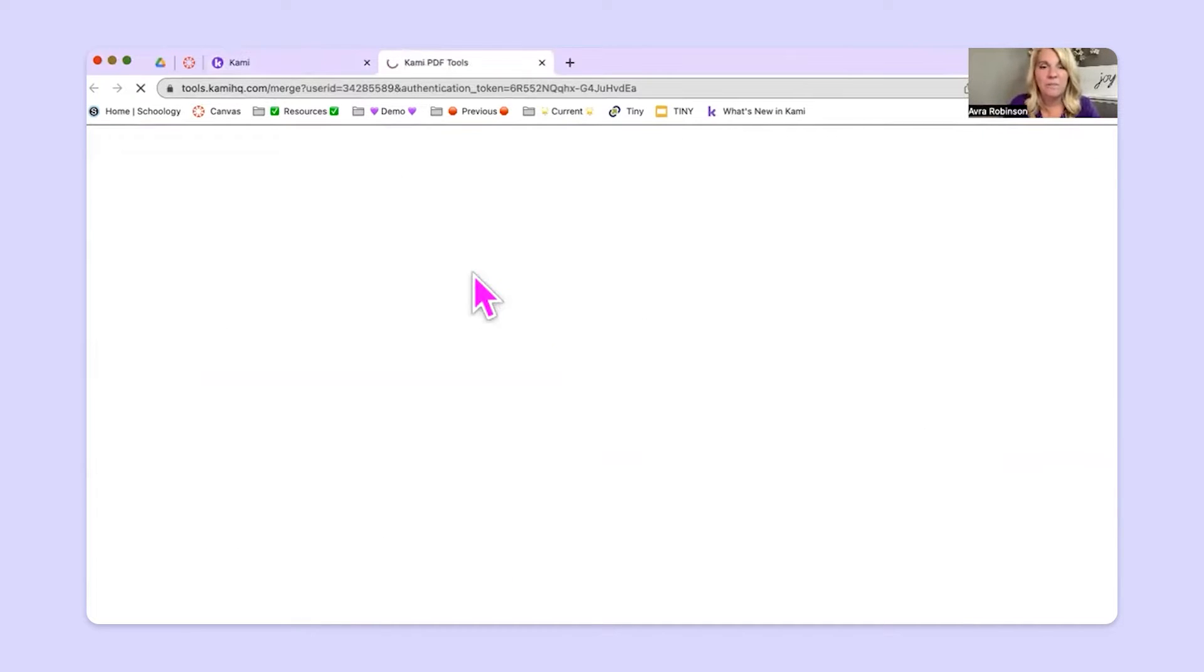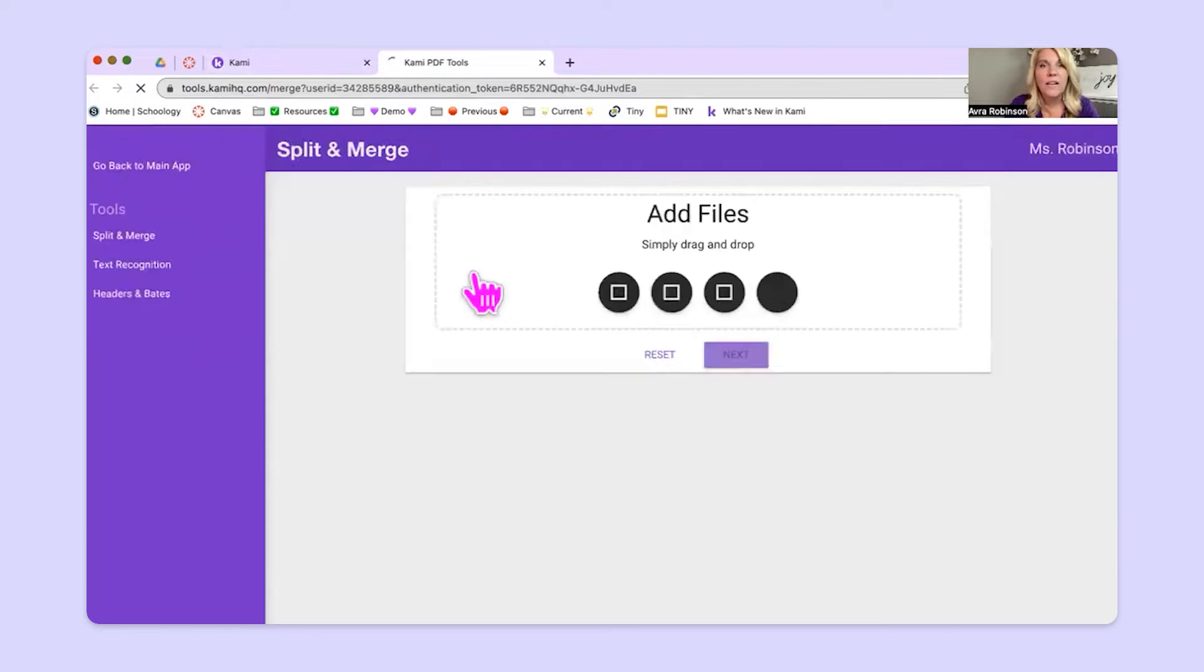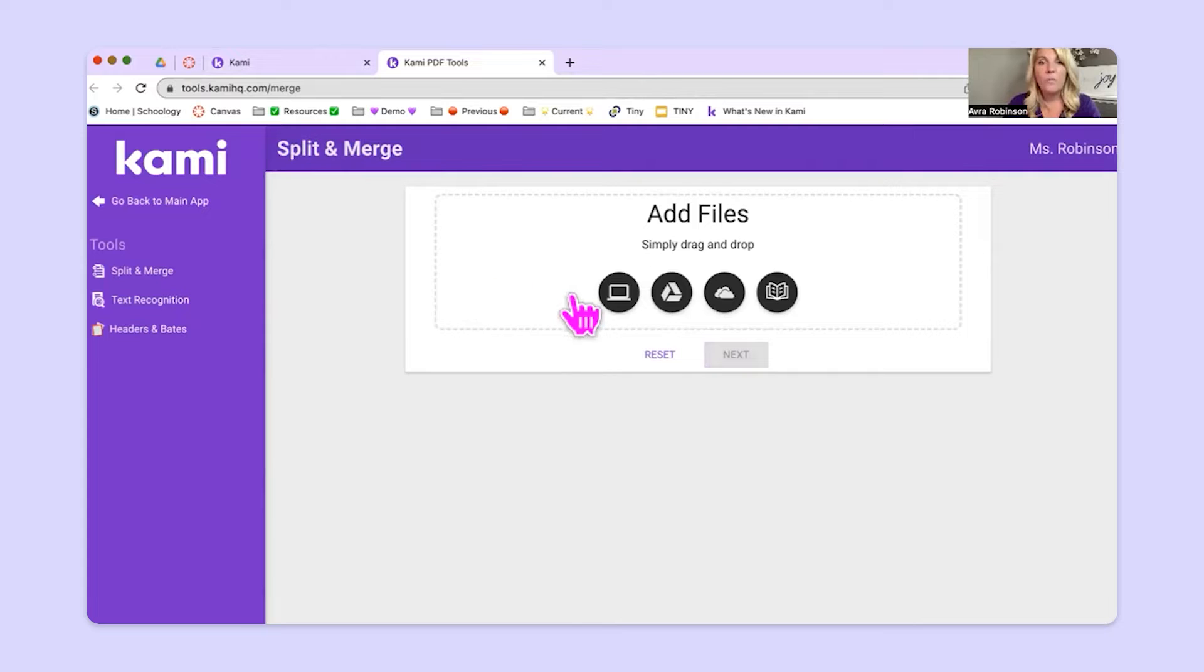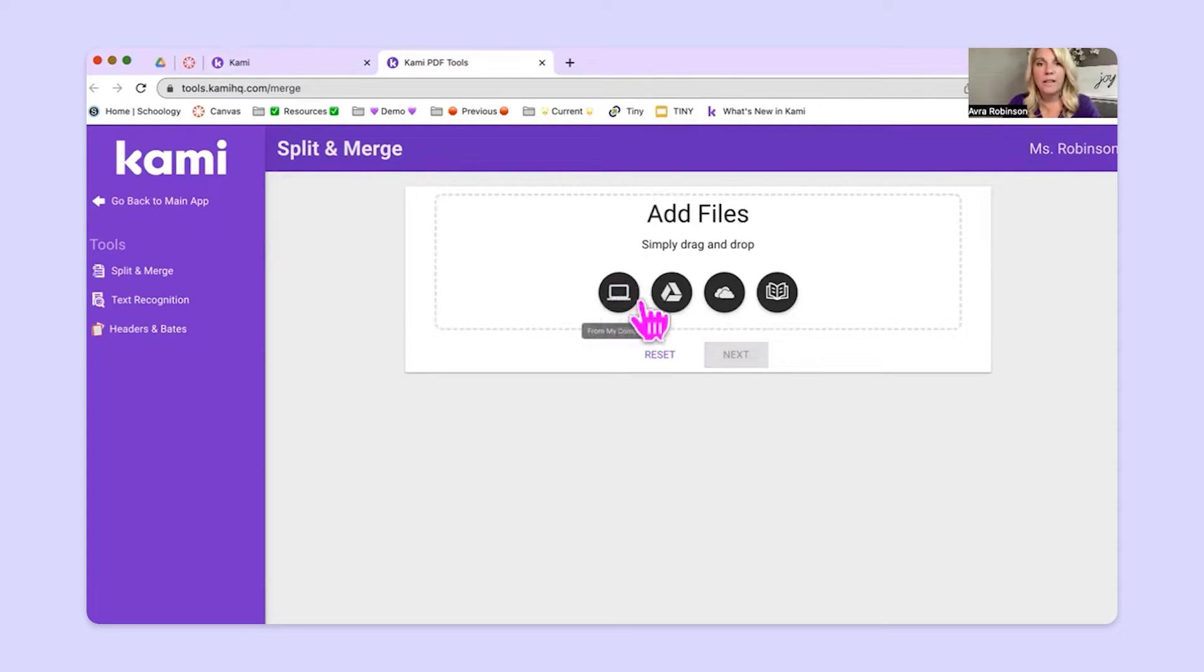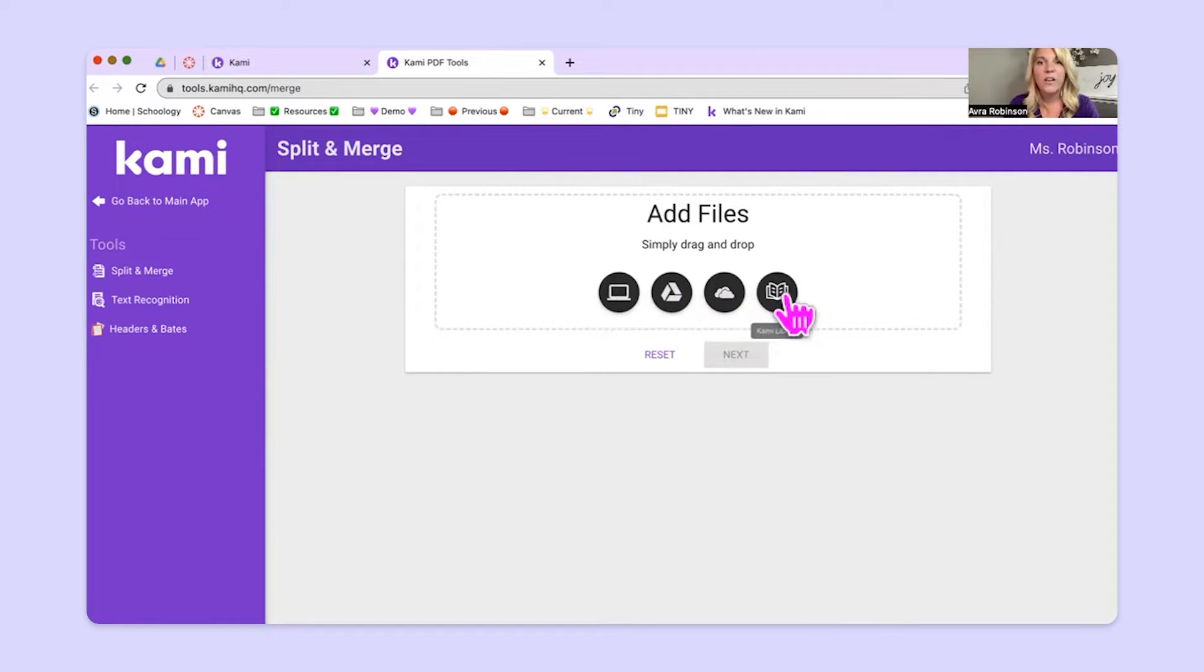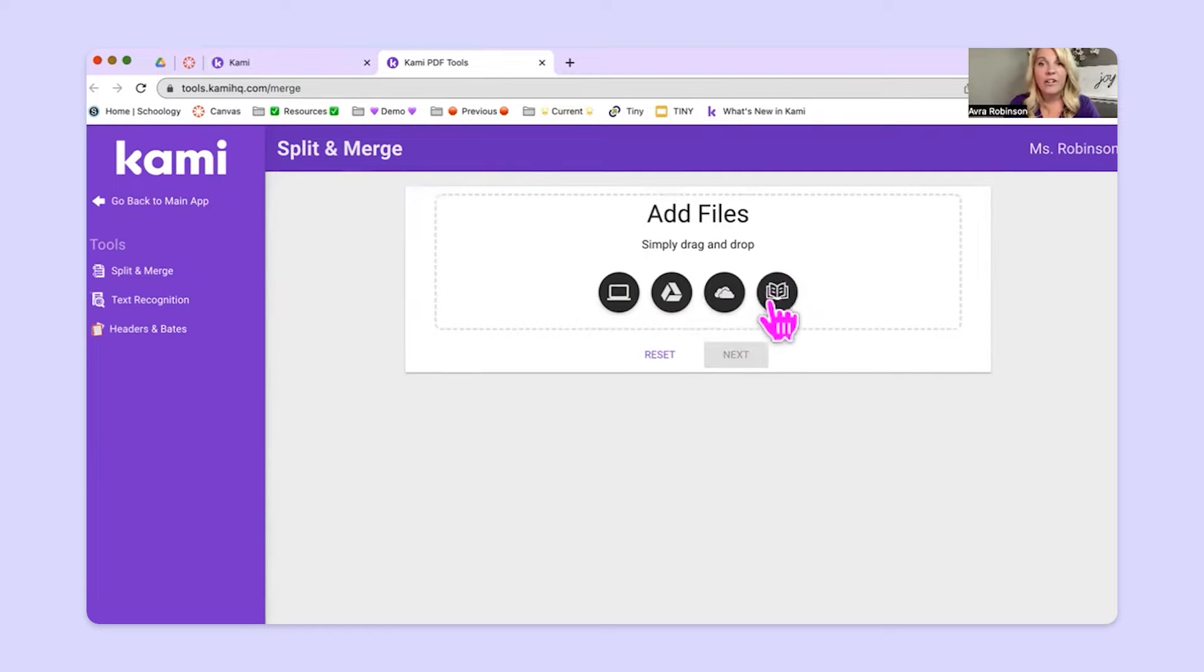Clicking on split and merge, it takes us to an initial screen where we can go in and we can pick our file. So if you want to pick something from your computer, you click on this button. If you want to pick something from Google Drive, you choose this one. If you want to choose a file from OneDrive, you click this one. Or if you want to pull some stuff in from the Kami library, you choose this button.